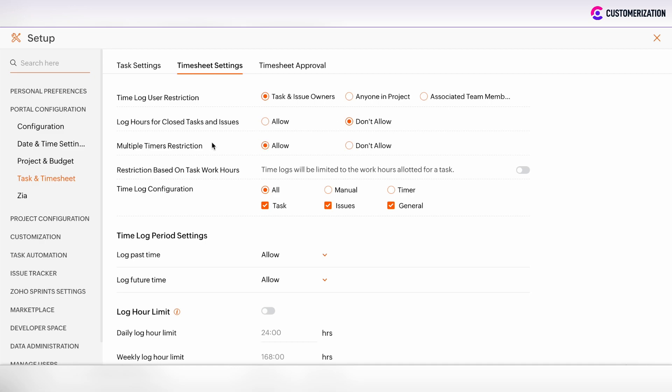You have the ability to log hours for closed tasks and issues. You can allow or don't allow this. And you have the ability to allow or don't allow multiple timers.